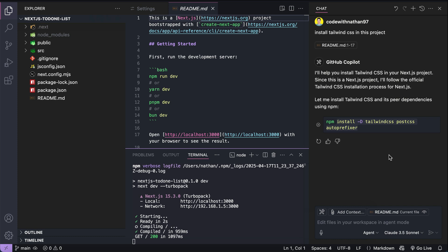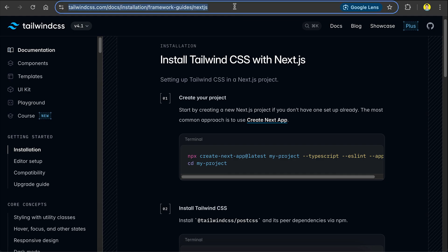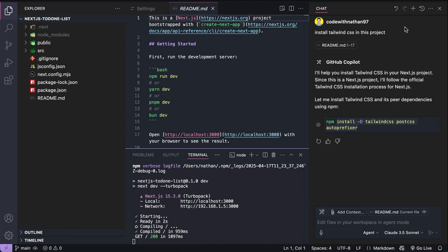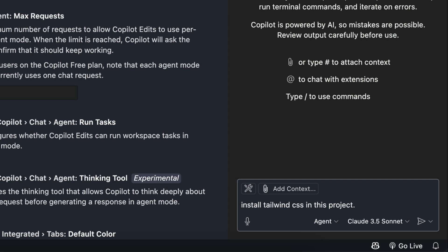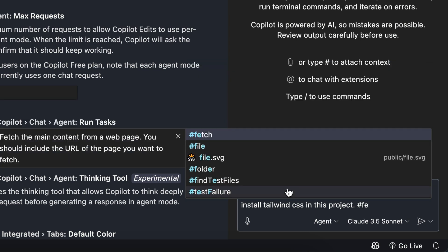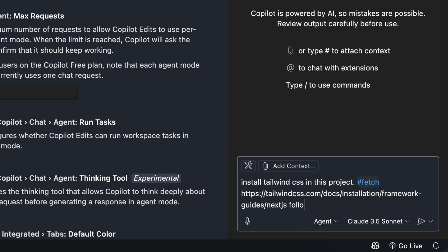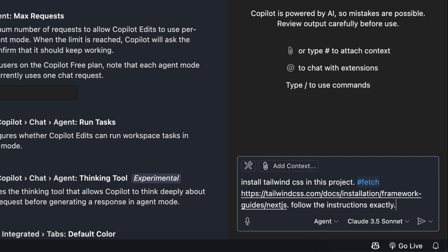So, how do you provide important, up-to-date information to the model in your instruction? Well, in Copilot, this is very easy. First, copy the URL of the documentation, then go back to Copilot. Open a new chat window and write the same prompt again. But this time, type the hashtag symbol, and you'll see an autocomplete. The hashtag symbol is used in Copilot to bring a list of tools that Copilot can use. We want to select Fetch so that Copilot can get the content of a web page. Select Fetch, then paste the Tailwind documentation URL. Also, include the tag 'follow the instructions in the guide exactly,' so that the model won't try to merge the guide with its own ideas. We want the AI to follow the guide exactly as it was written, without adding any creativity at all.